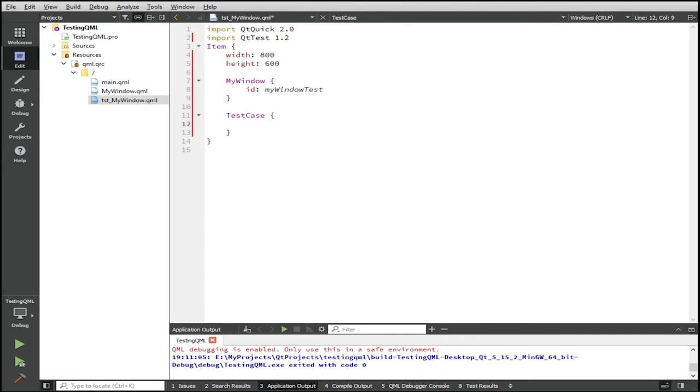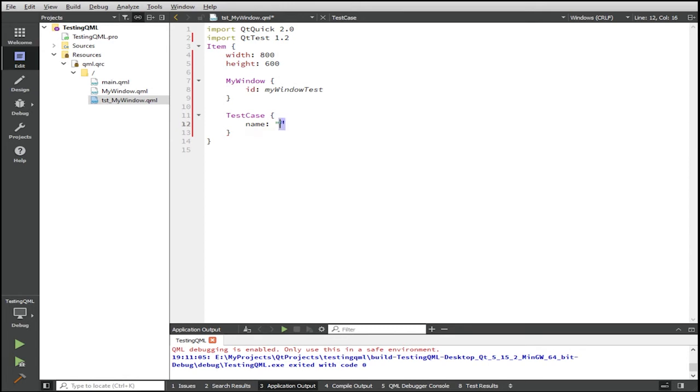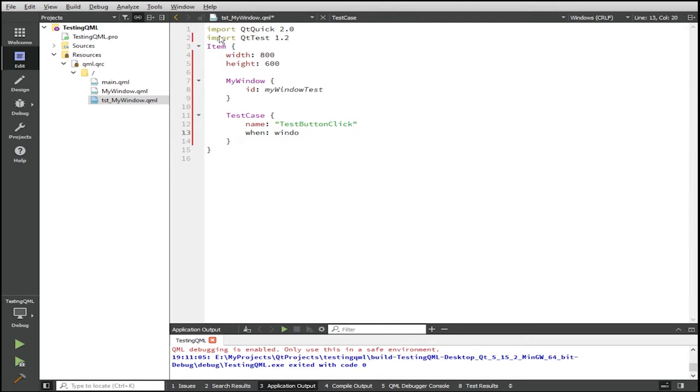So normally these test cases have special properties that you can use for your unit tests. So in this case, I'm just going to give it a test case name for reference in case it fails. If you have many unit tests, I'll give it a property when and window shown. So this is a special property in Qt quick test, which will only run the test case once the window is shown, once the component has been loaded.